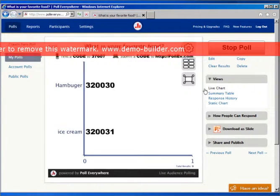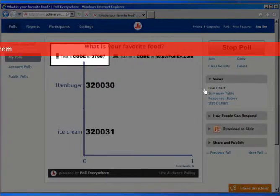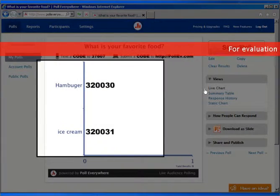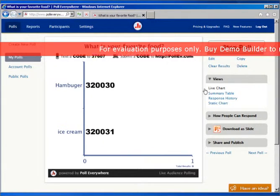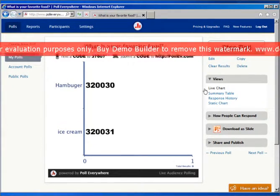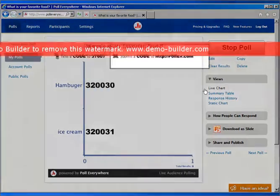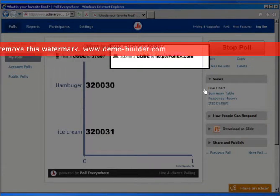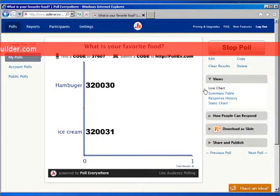Now it says here you can text a code to 37607. Students would type in this code to where they're sending the text, and then this would be their answer — either 320030 or the other one — to discover what people like more in class, hamburgers or ice cream. If you're not comfortable letting students use cell phones, you can always have them submit the code at pollev.com. Either one is perfectly fine.